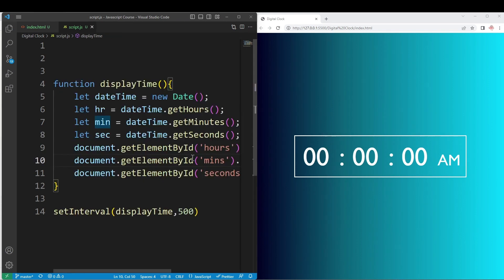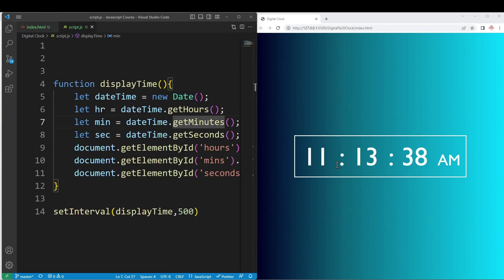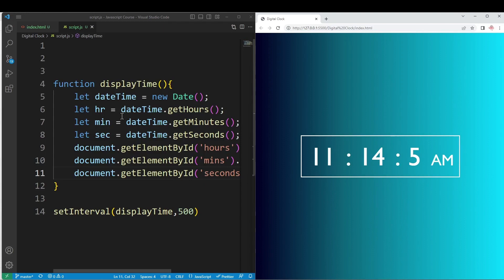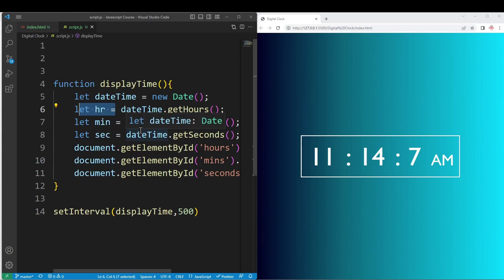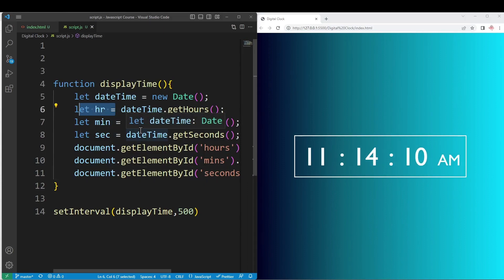We can now see: 11, 13, 39, 40 — correct, it works. The hour is in 24-hour format. At 1 o'clock it shows 13, at 2 o'clock it shows 14.